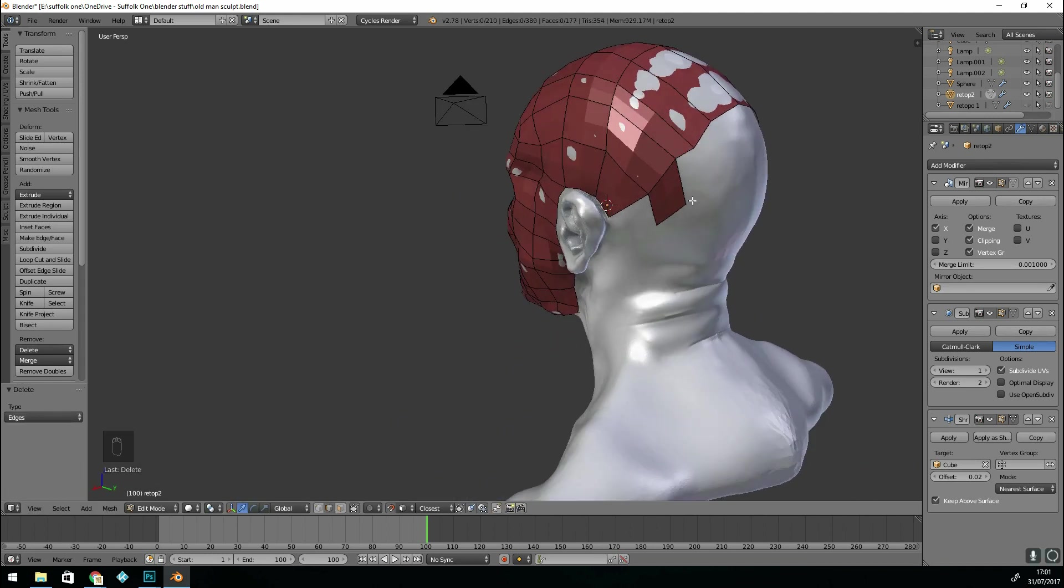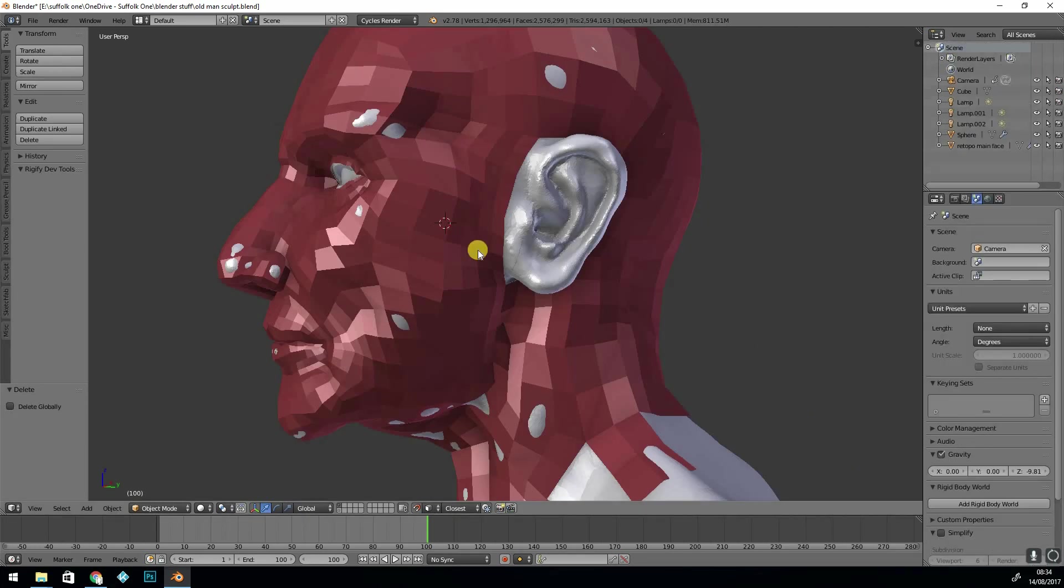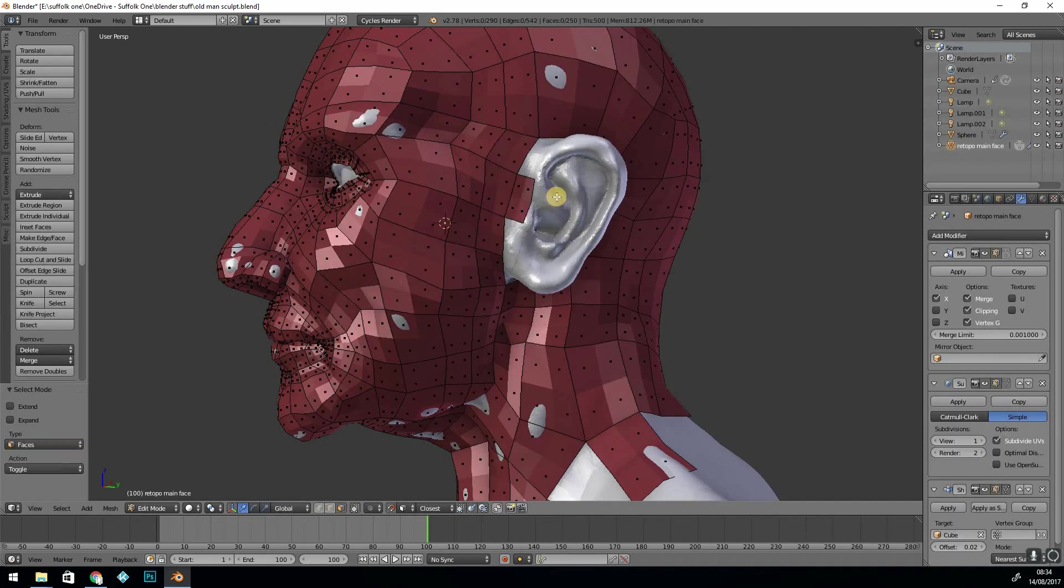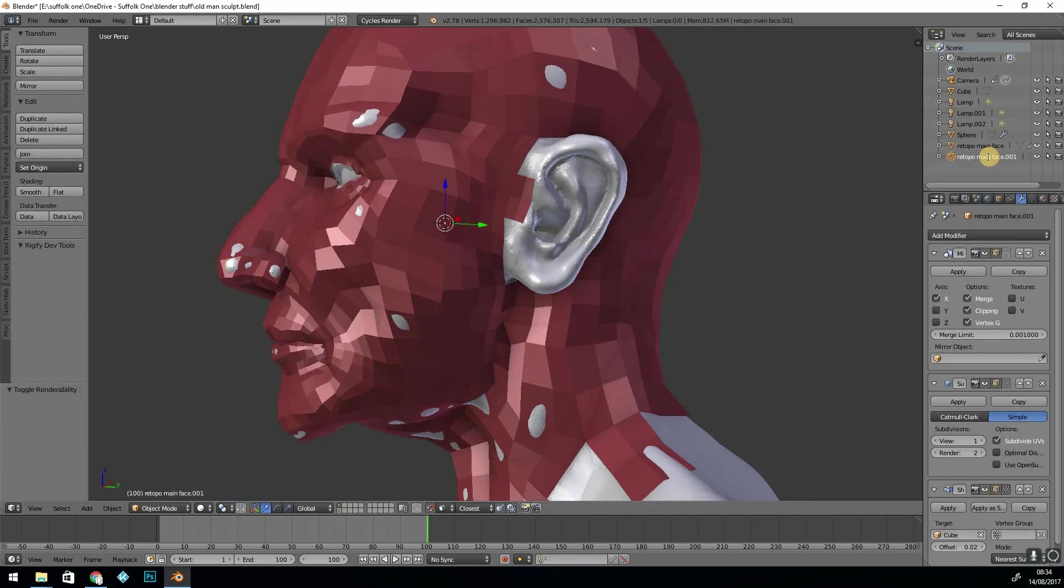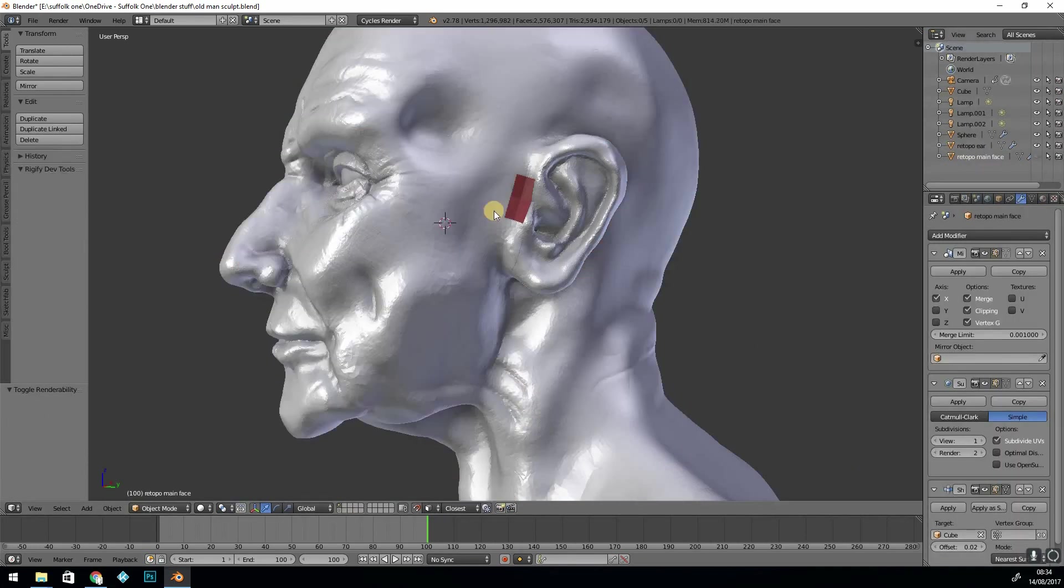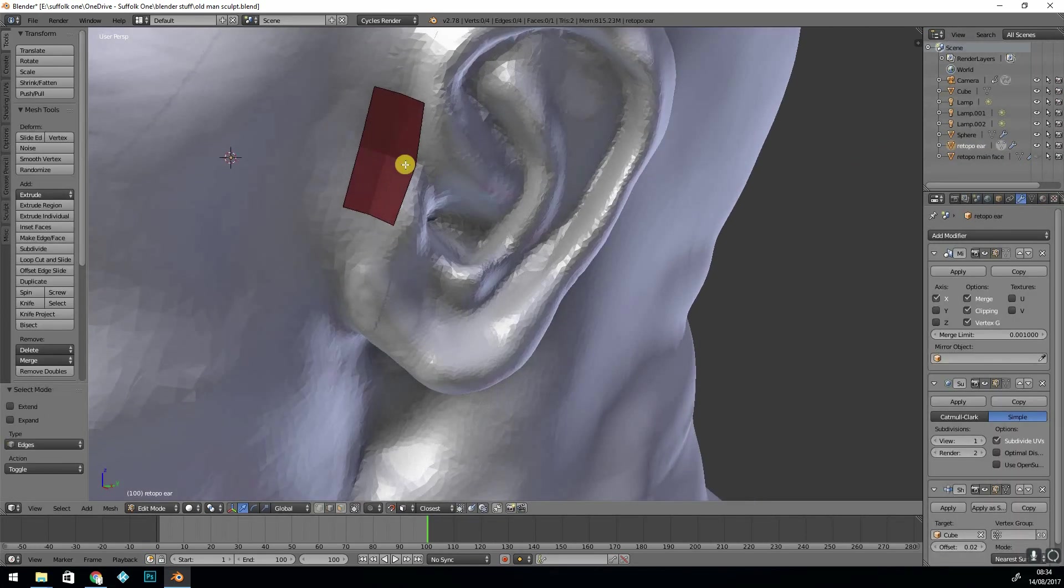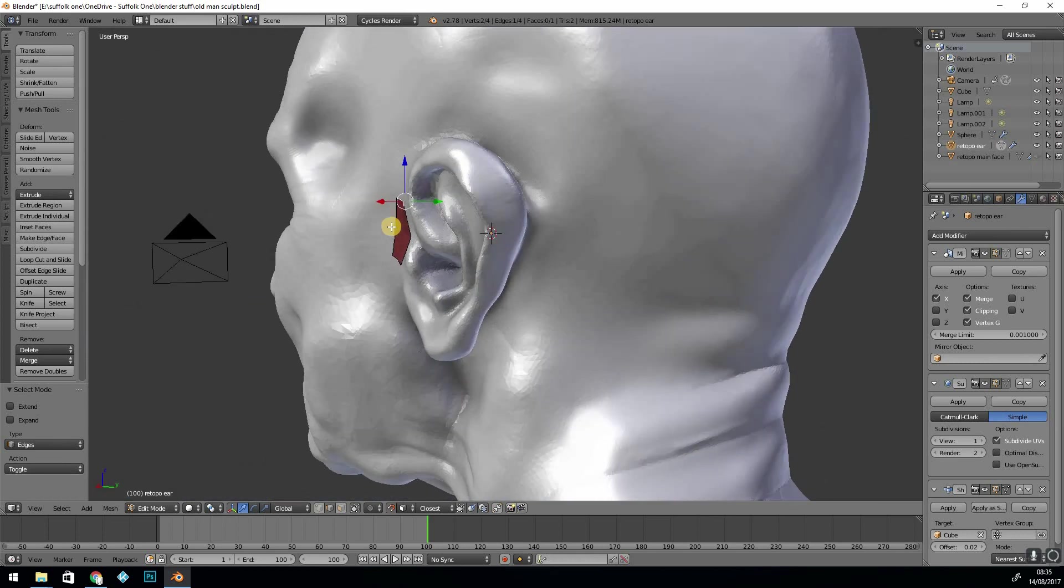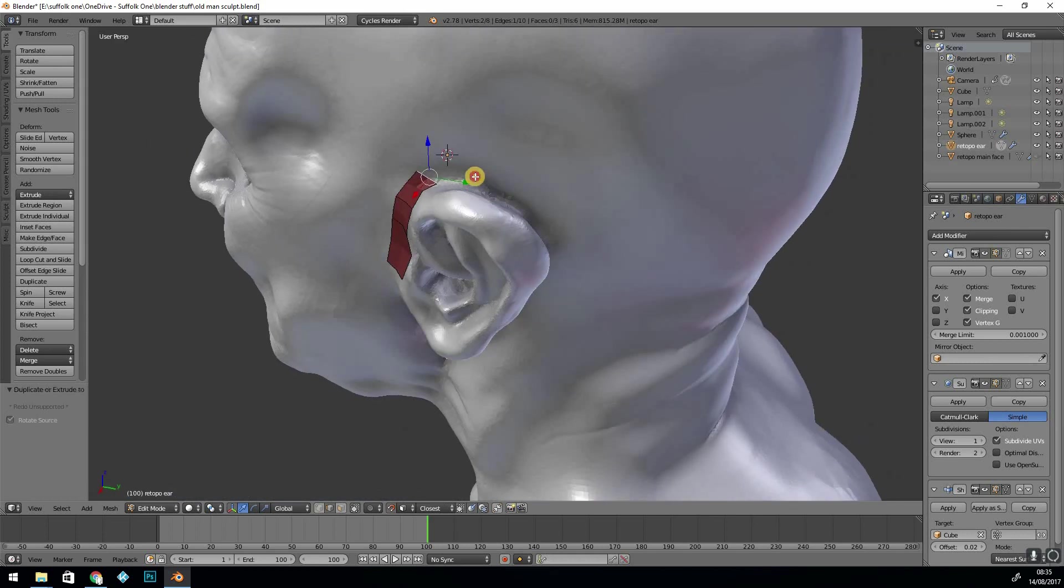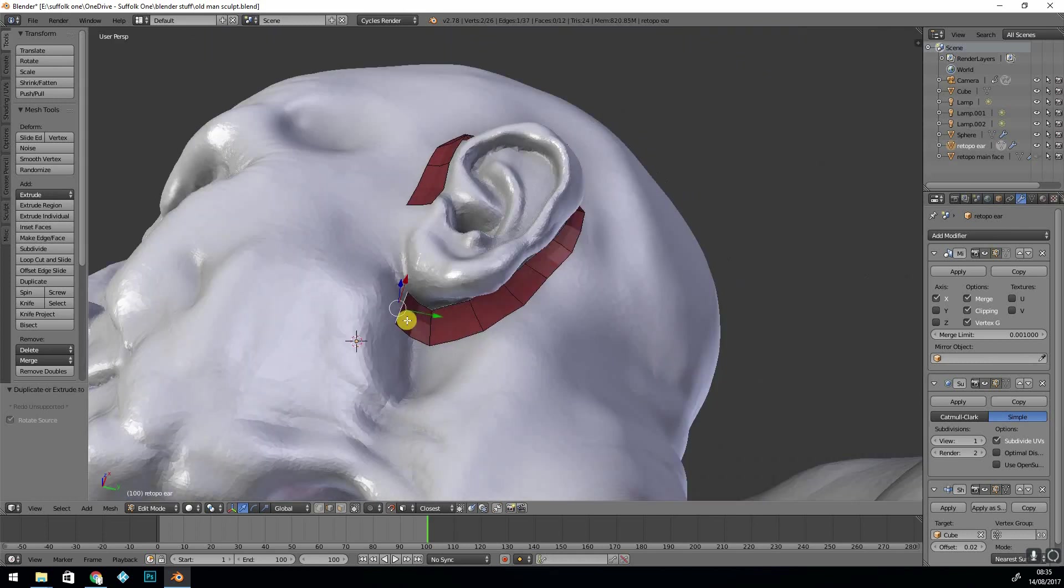For the ear I separated a face, modeled the ear on its own, so obviously hid the rest of the topology and then connected it together at the end.